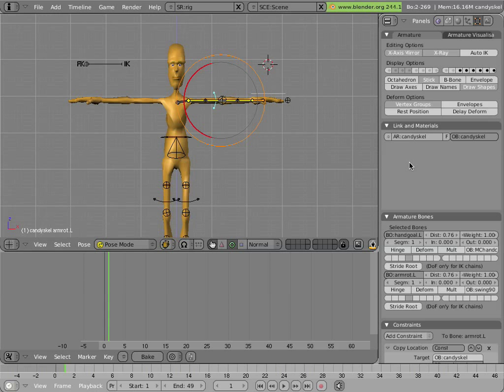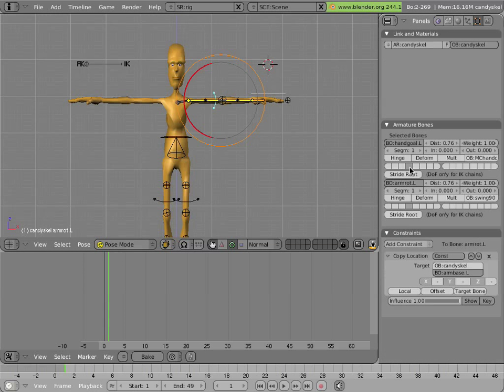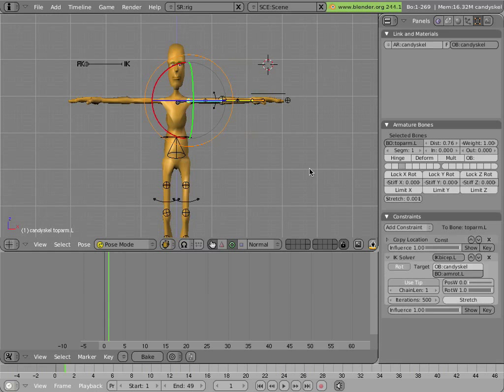And so that way you can easily animate man candy in IK or FK depending on the situation. But what if you wanted to animate man candy going from IK to FK and back? How would you do that? Well, let's have a look.